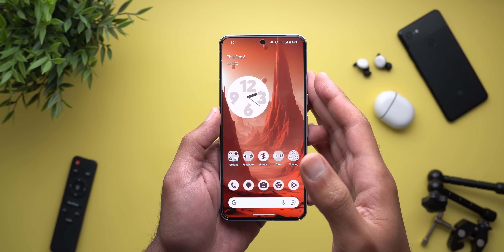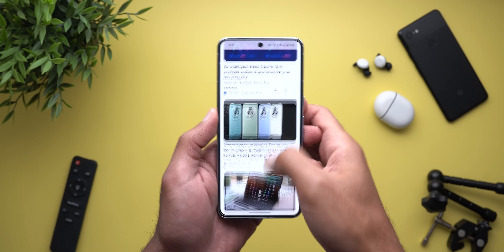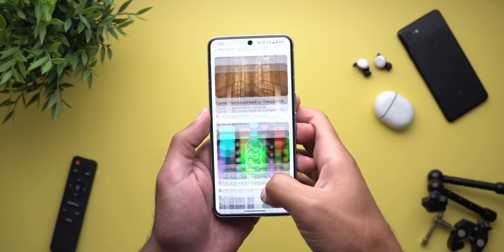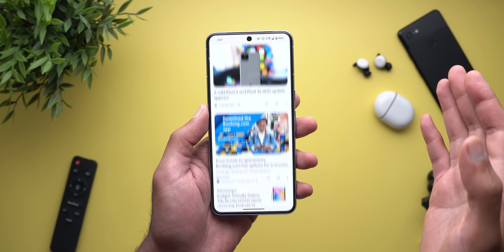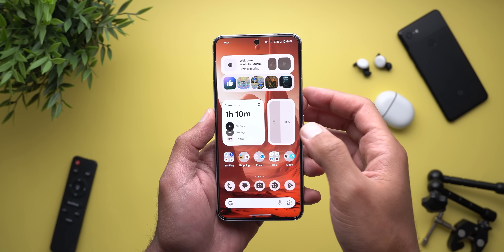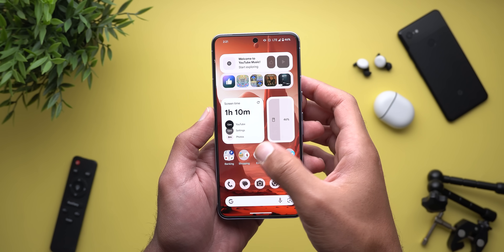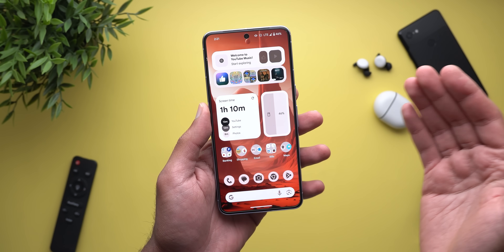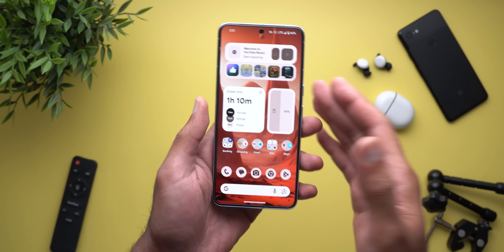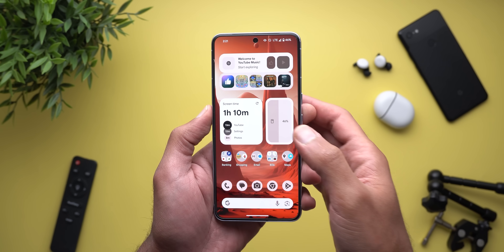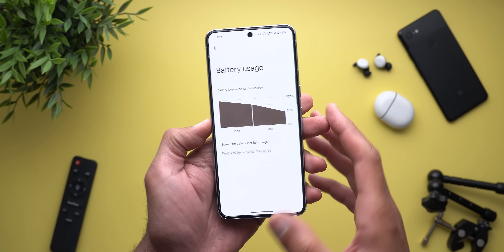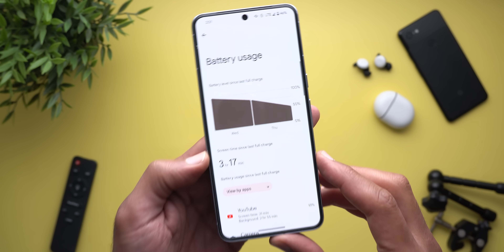I didn't encounter any major issues while filming this video, but the scrolling is a bit sluggish compared to the stable version, and it happens in each and every app. When it comes to banking apps, they work absolutely fine on my Pixel 8 Pro, so you shouldn't have an issue with your banks.